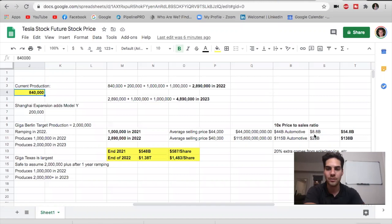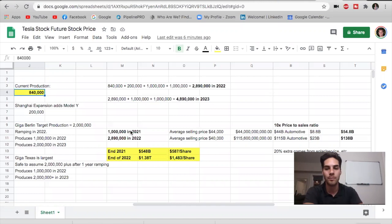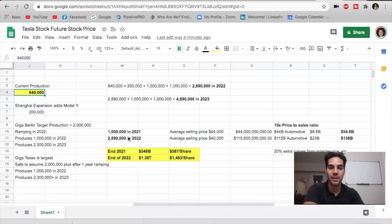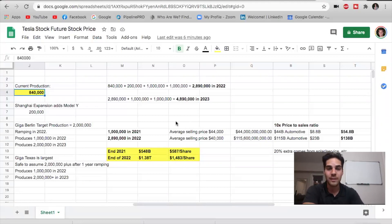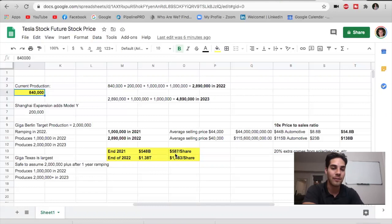This is how we get an extra $8.8 billion in revenue. We're looking at $54.8 billion in revenue potentially in 2021, which would be nearly a 100% increase in revenue, more likely about 60% to 70% increase in revenue from 2020 to 2021. If this is achieved and we have a 10X price to sales ratio, we're looking at a $548 billion market cap by the end of 2021. And we're looking at the stock being $587 per share.